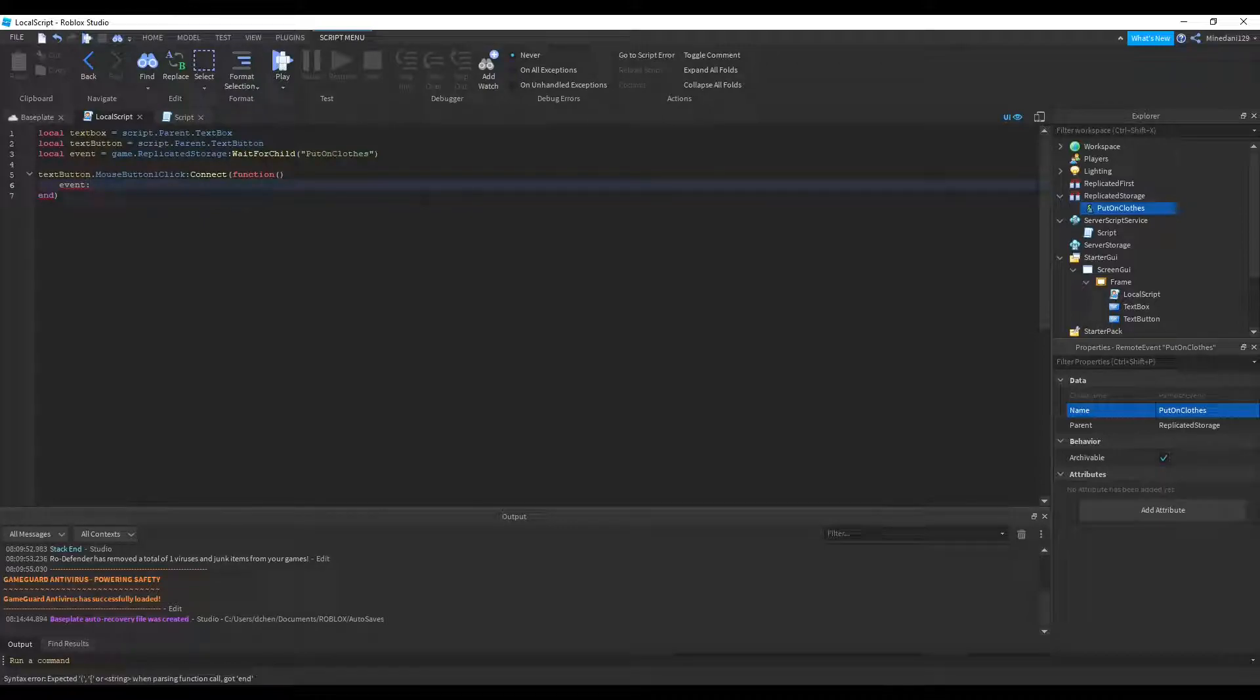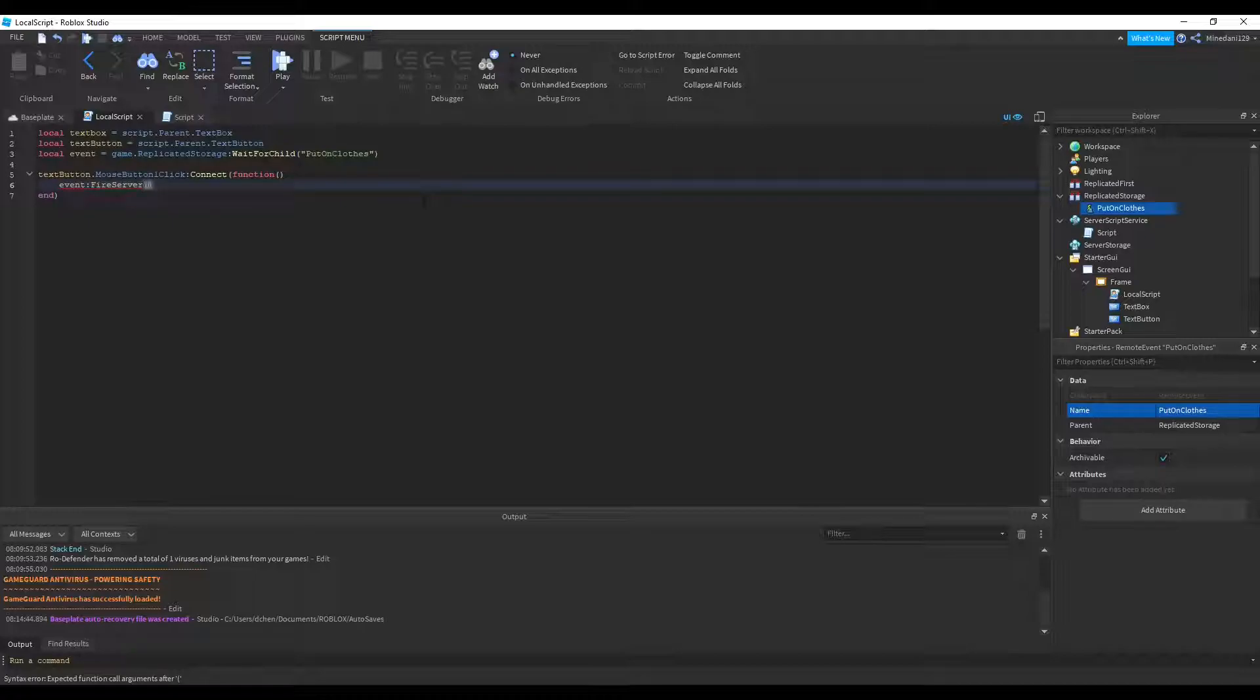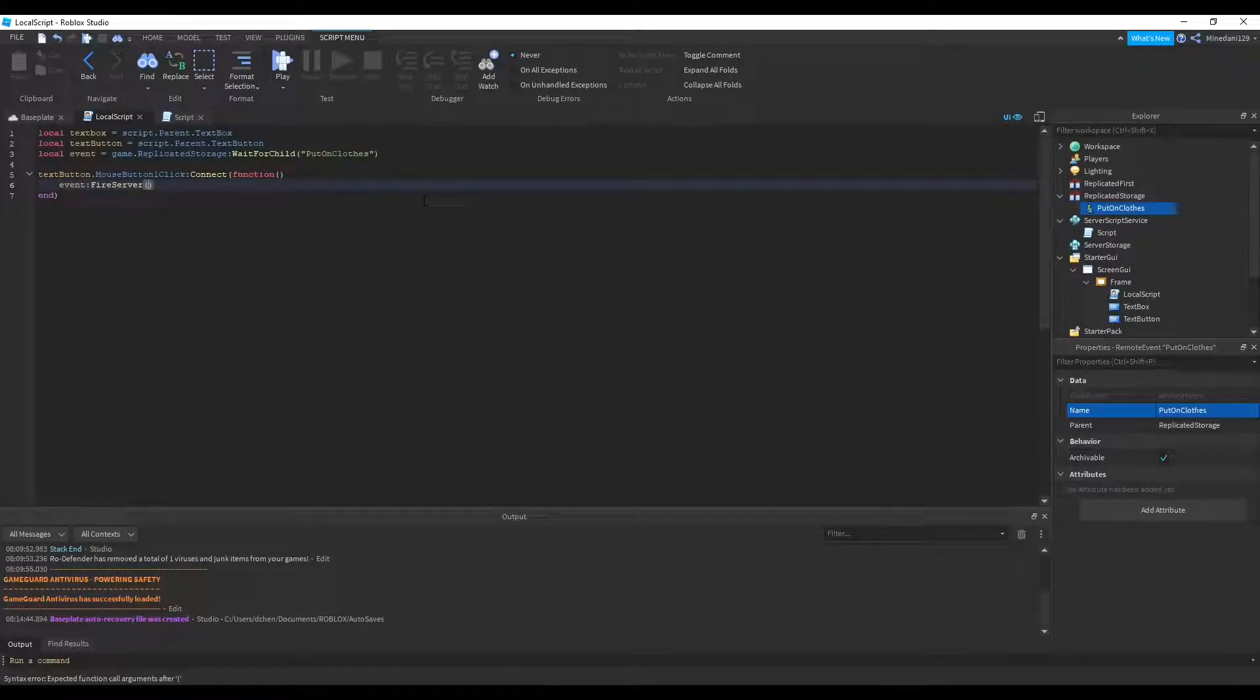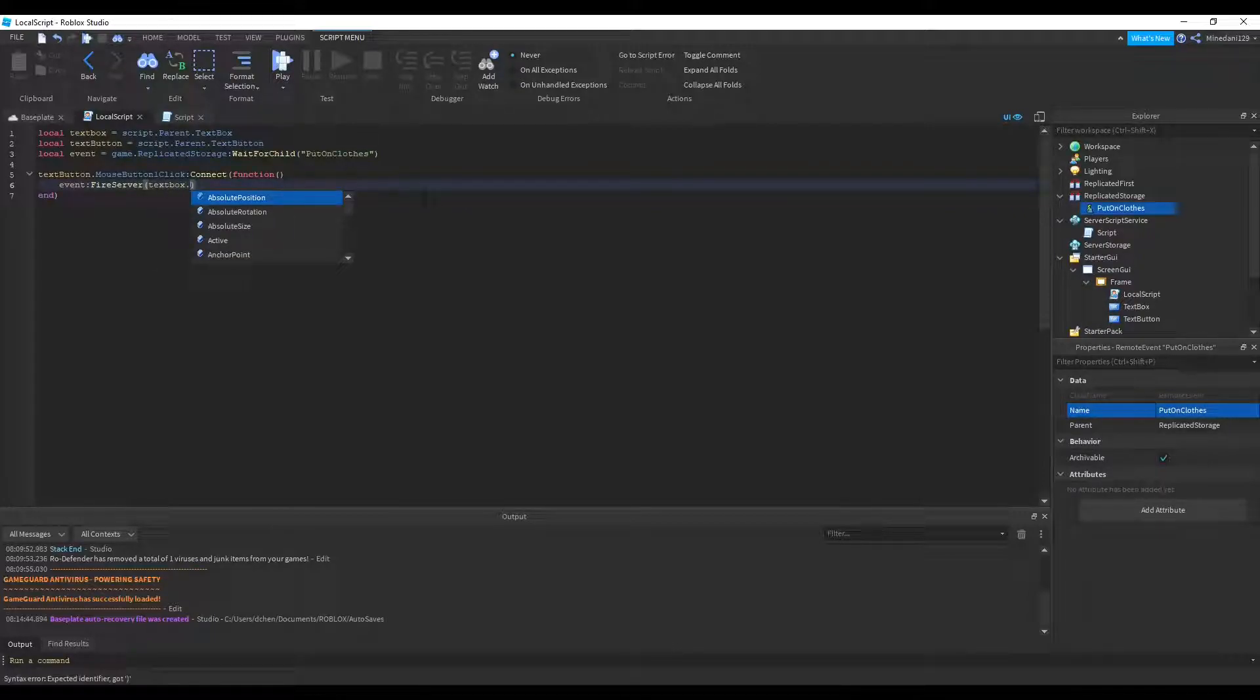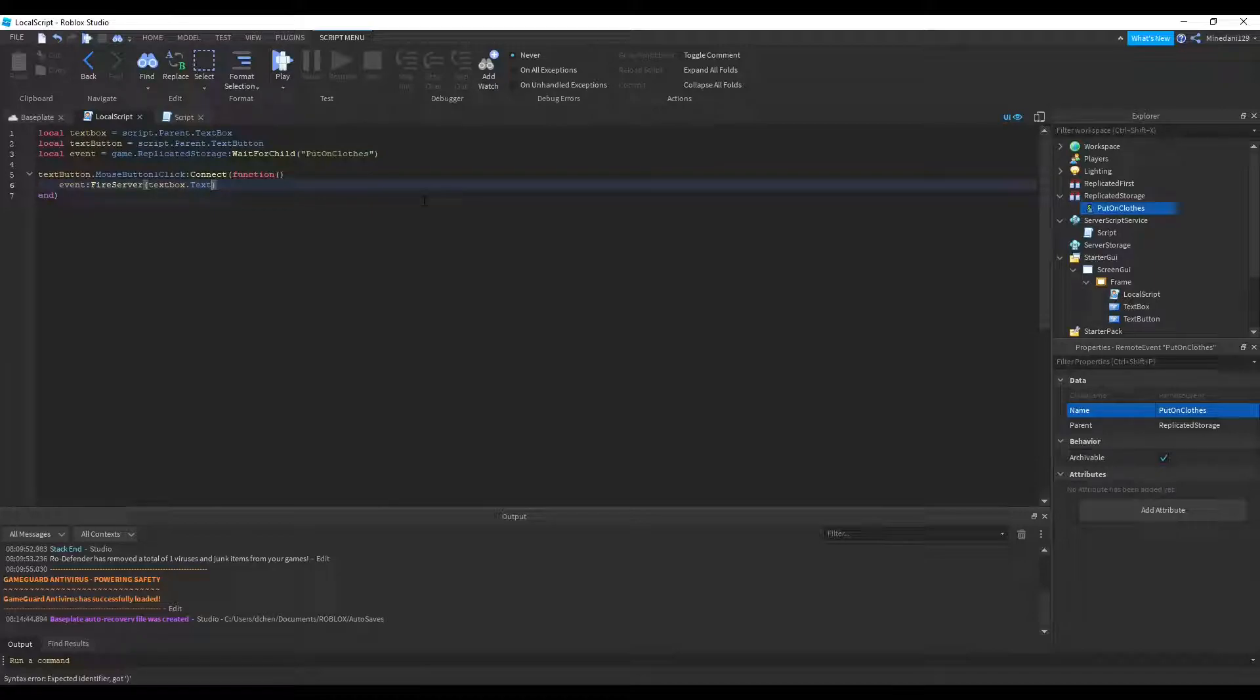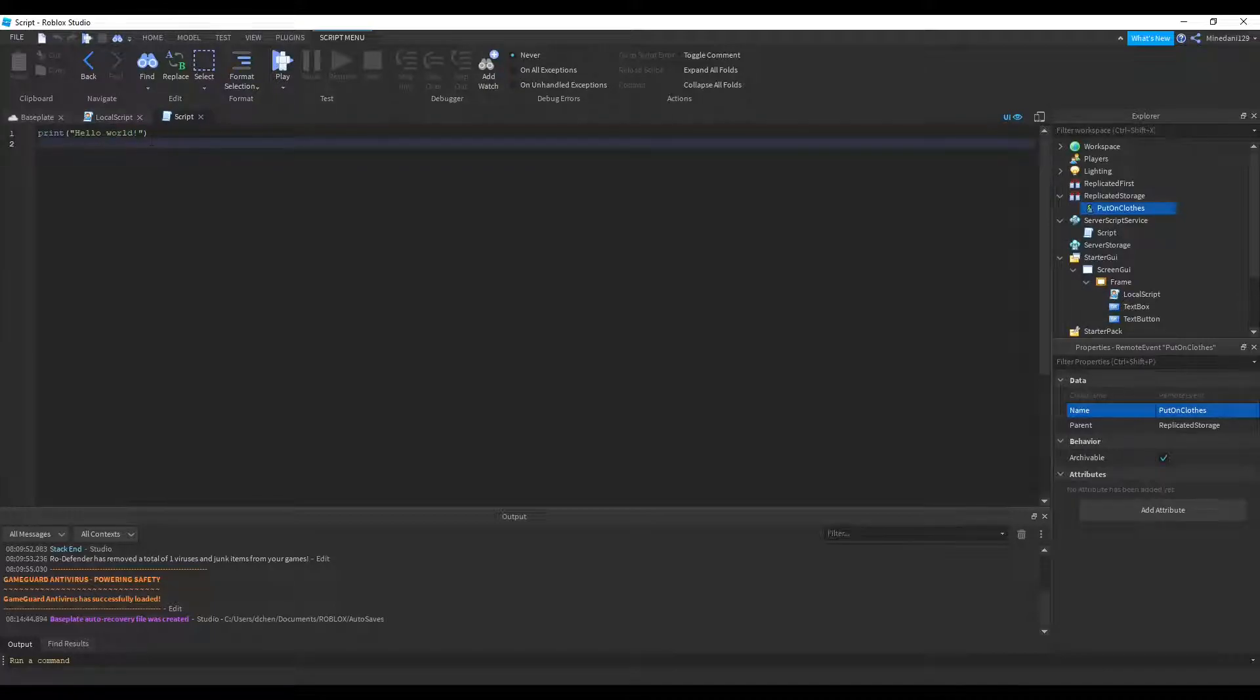Now all we have to do is, inside of the function, we'll call the fireServer function of the event. And we need to put in the ID, which is found in the text box. So we just say textbox.text, and that is going to be what the person types in into the ID box. So that should be it for the local script side.